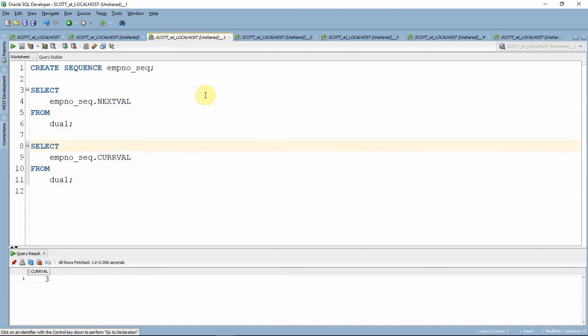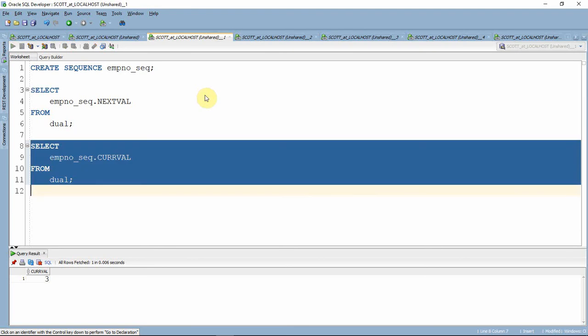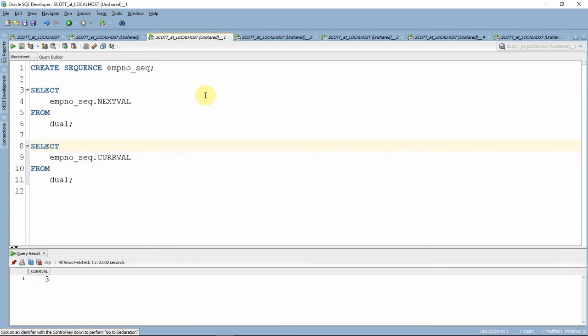In fact, we need to use these sequences along with the sequence name. That is, sequence name dot NEXTVAL and sequence name dot CURRVAL. Since these informations are not stored anywhere, only at the execution time or only at runtime, this information will be fetched from the database and thrown to the user.